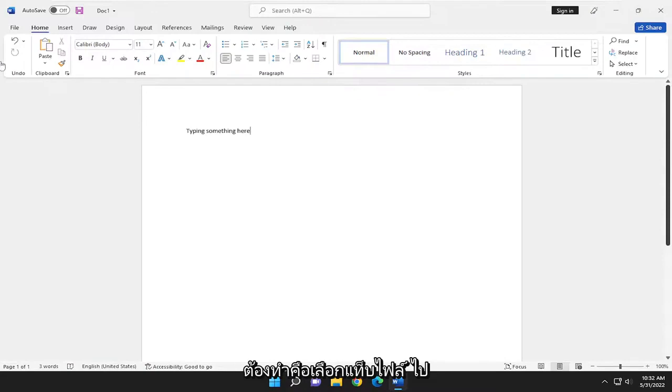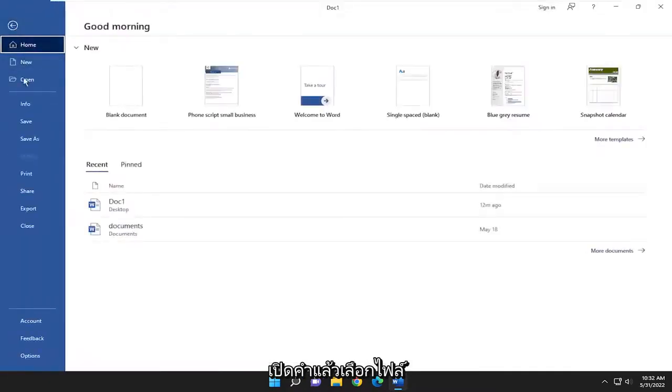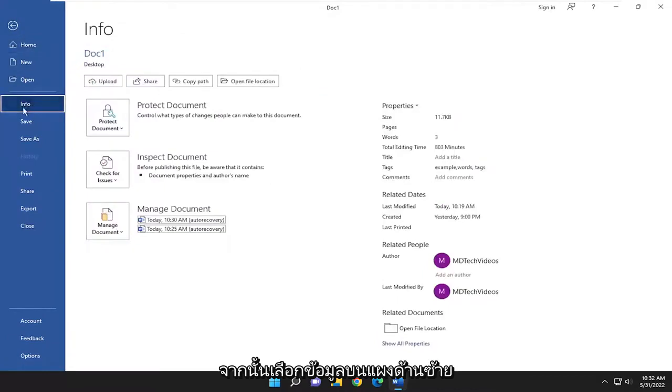So all you have to do is select the File tab, so go open up Word, and then select File, and then select Info on the left panel here.